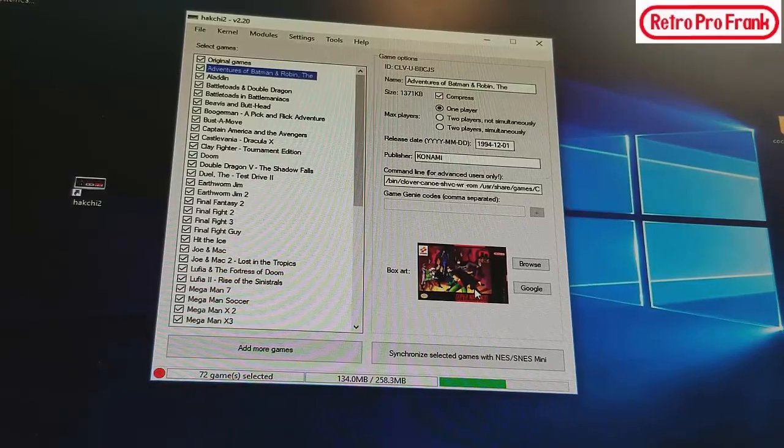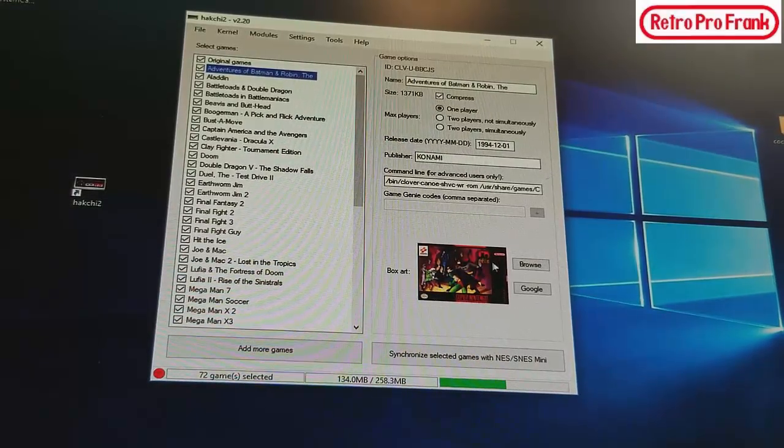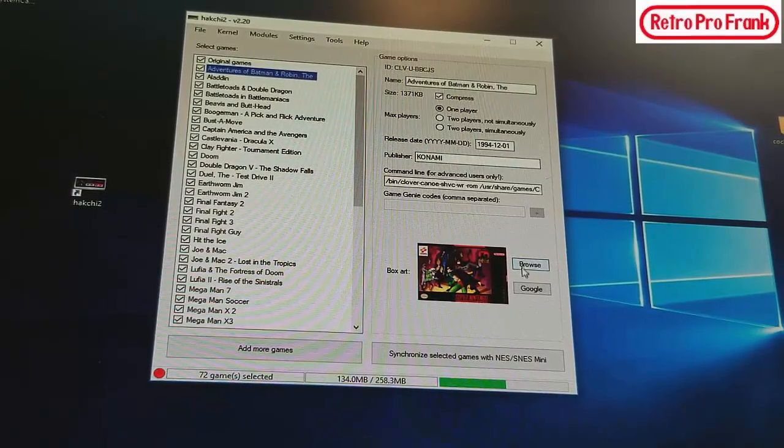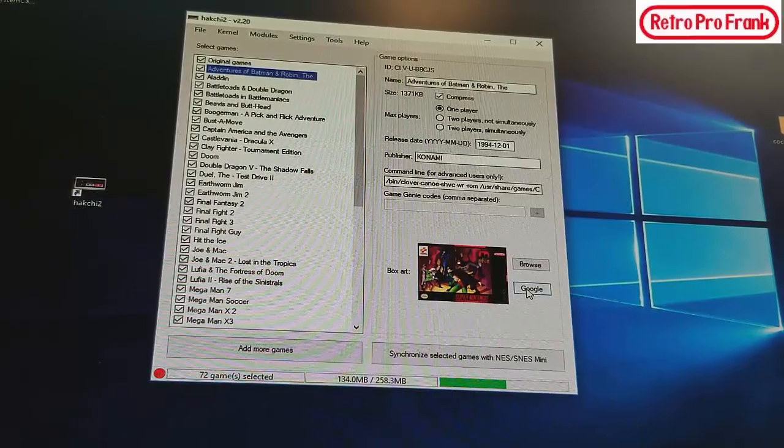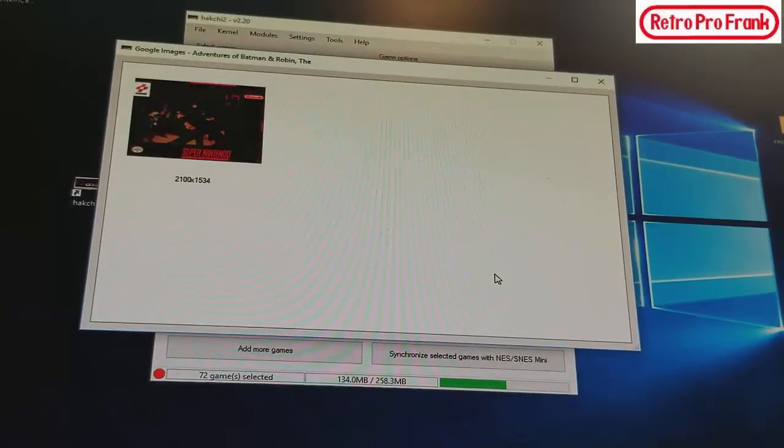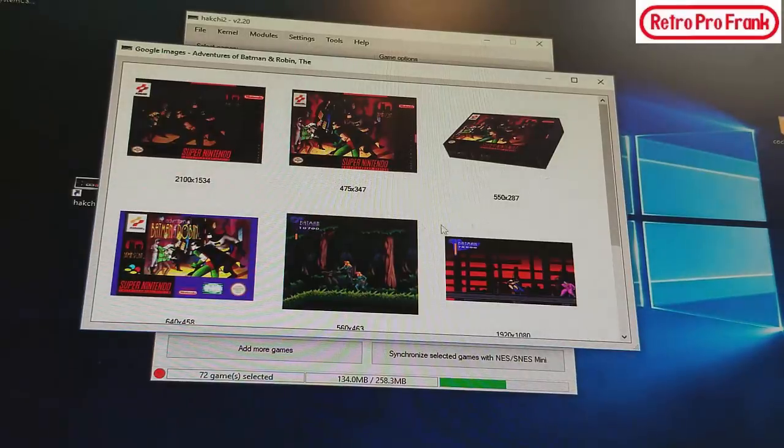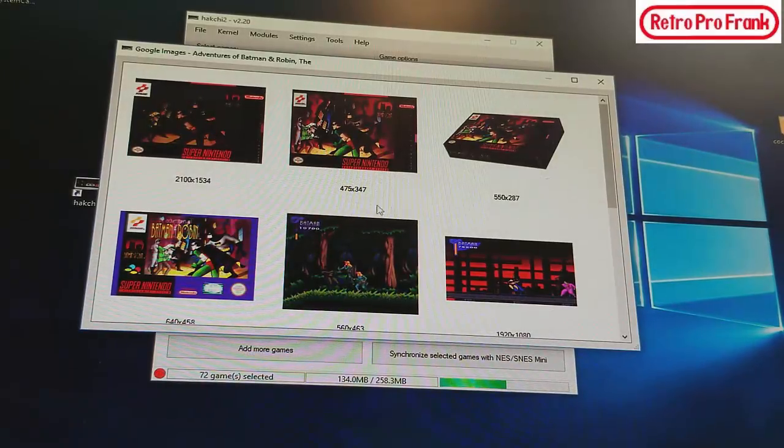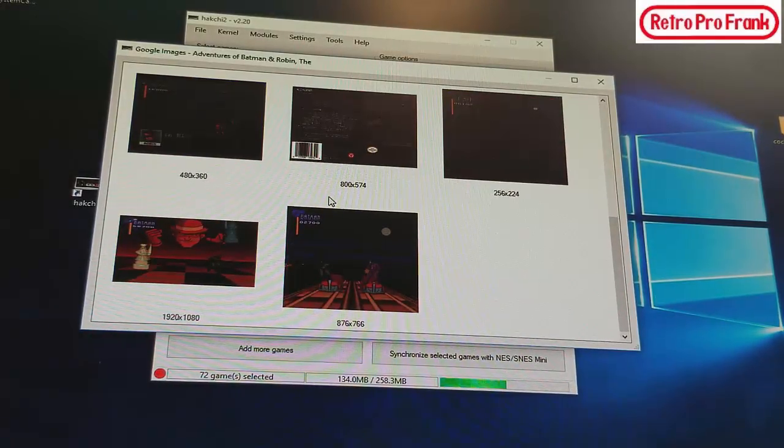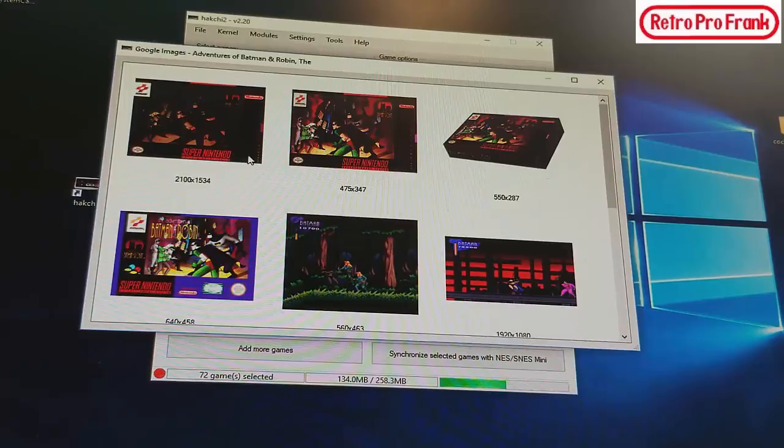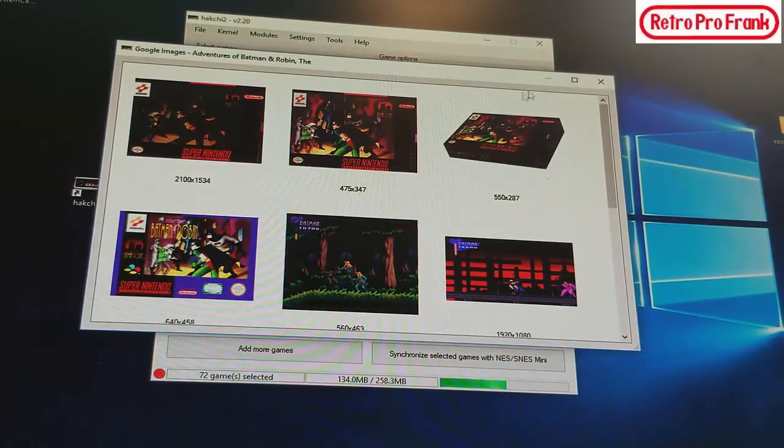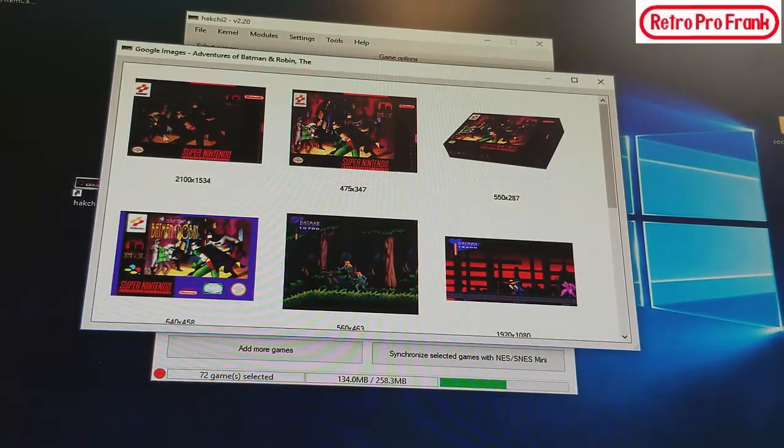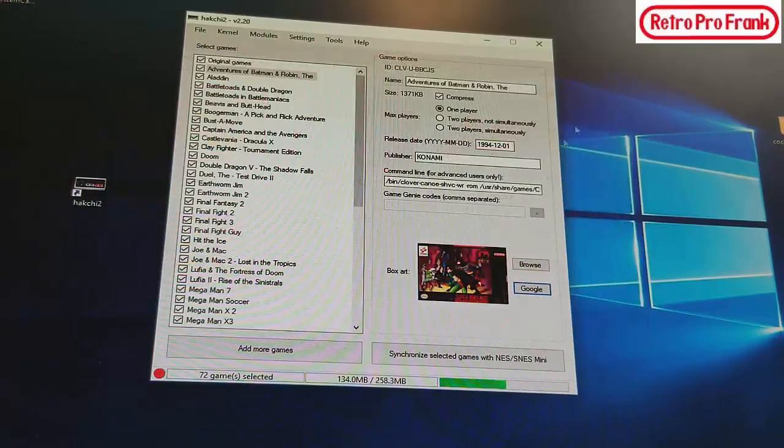Now for the cover art, you can use if you have art already stored backed up on your PC, you can use that art through your computer, or you can just hit the Google button here and it just gives you a bunch of different box arts for the game related. It's just doing a Google search. Normally the first one is always the one that you want to use.